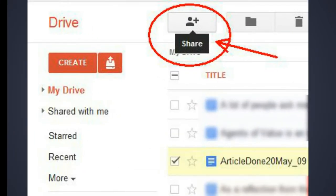So if you look at the share icon, all you need to do is click that button and you're able to share it with anybody using your contacts list or individual email accounts.